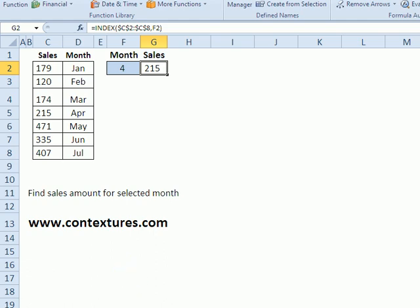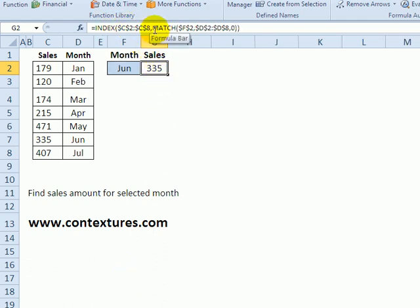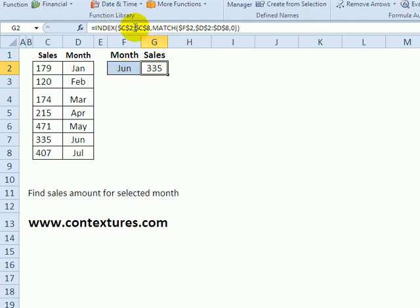To take that a little further, we could combine index with match. Match will look through the list of months, find the month that we've selected and return that row number. Then the index function returns the sales amount from that row.